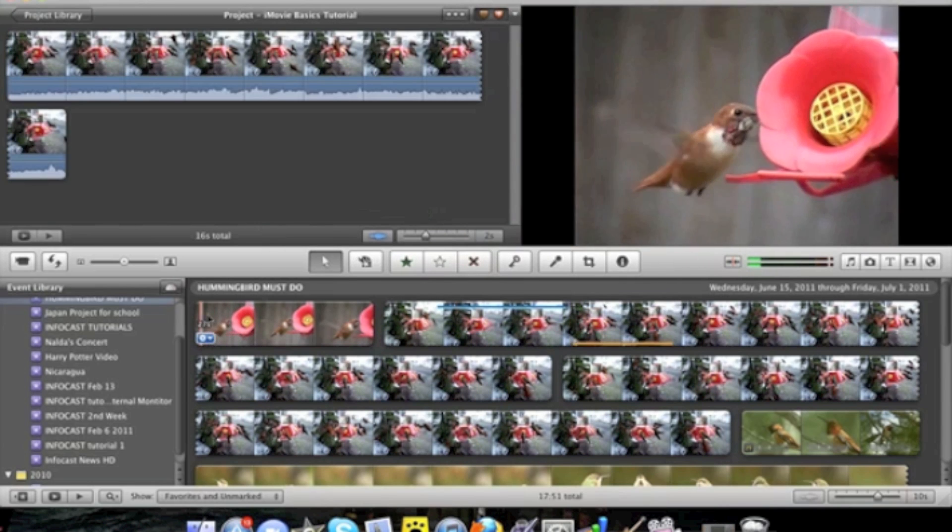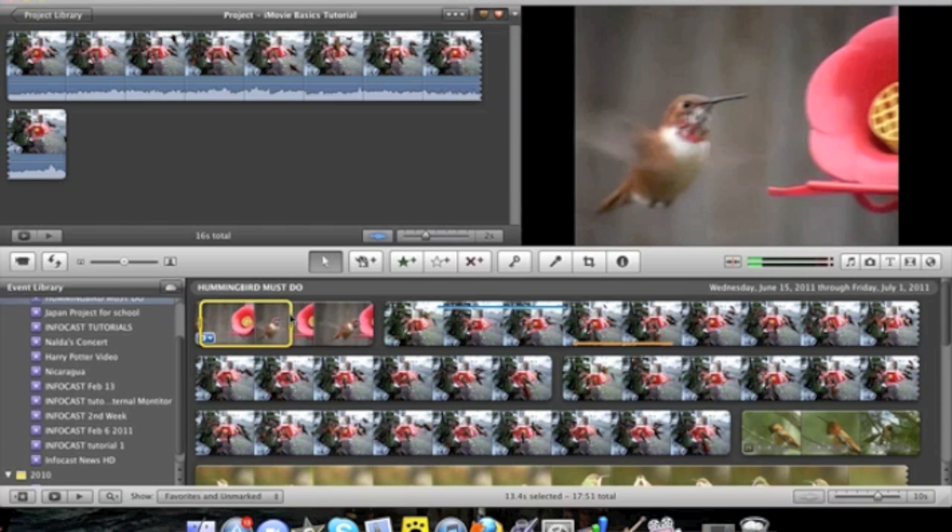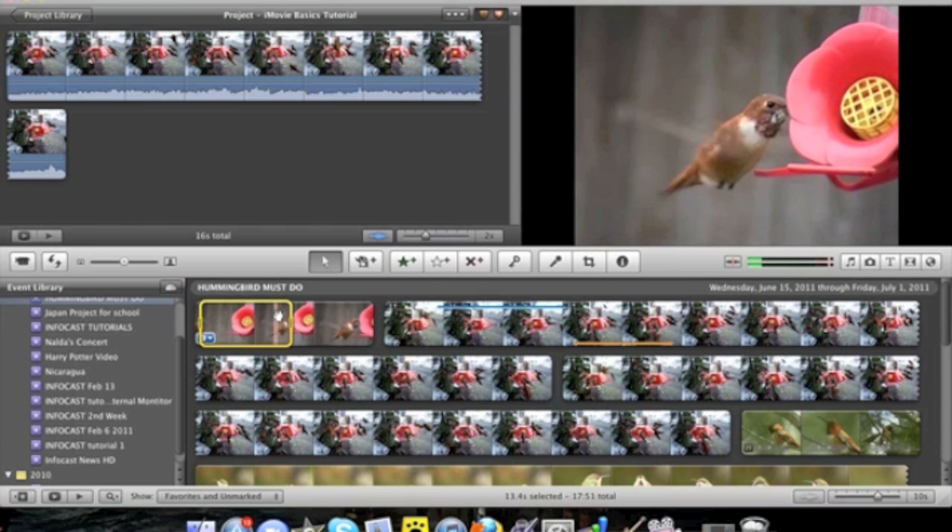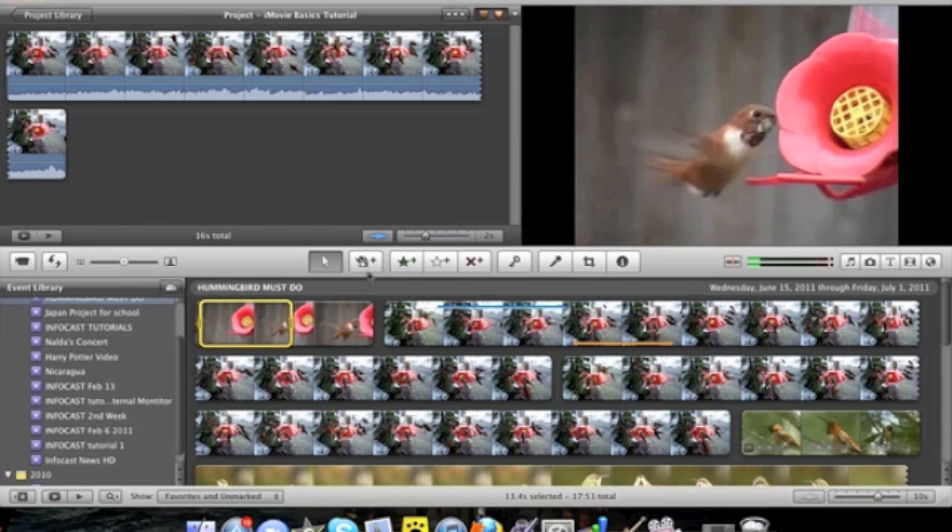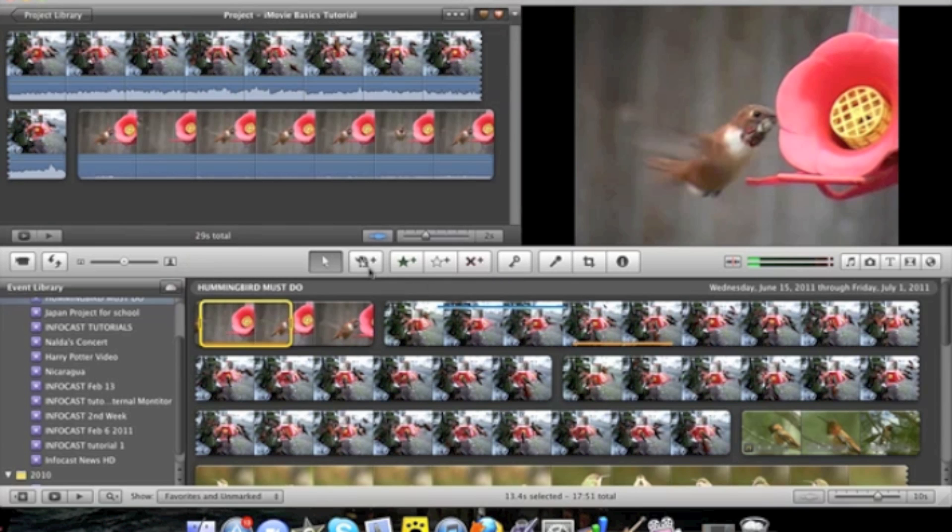Or another way is to select the amount of clip you want to use. And click on that button over there. And it's automatically added.